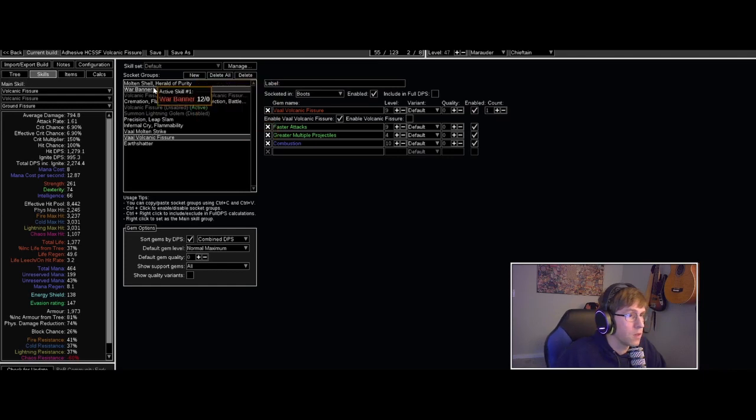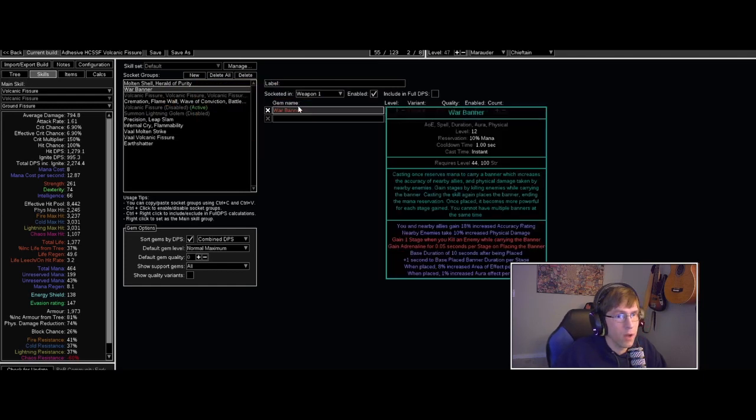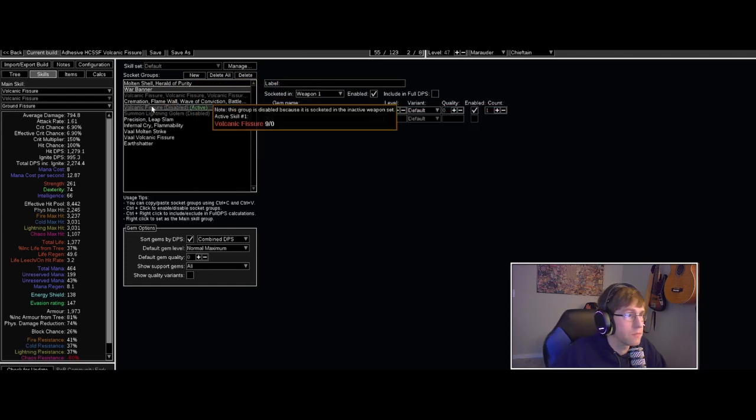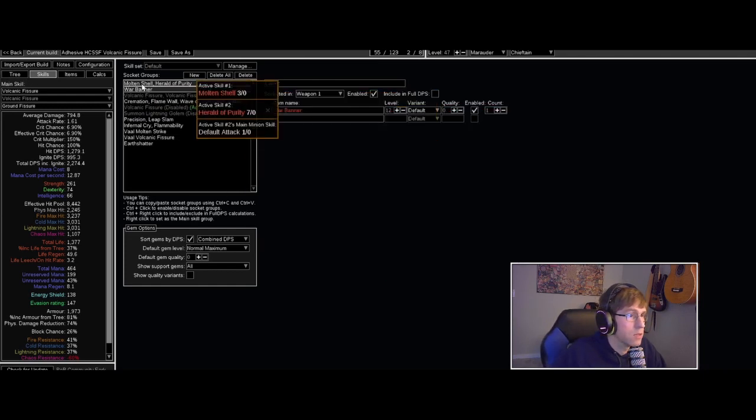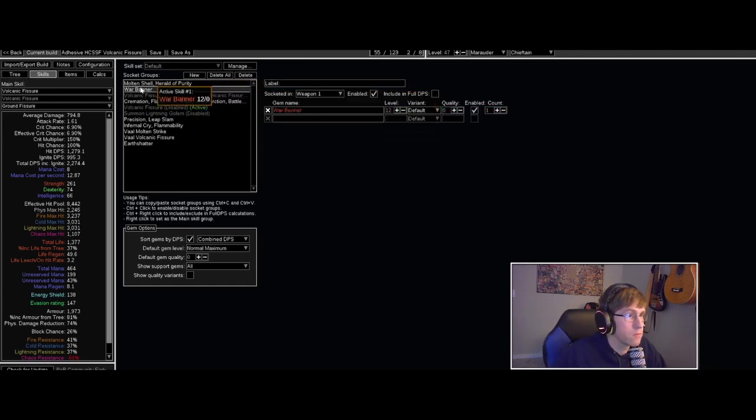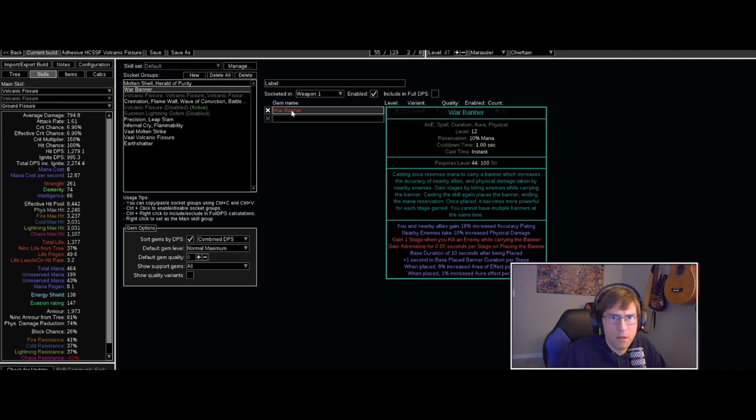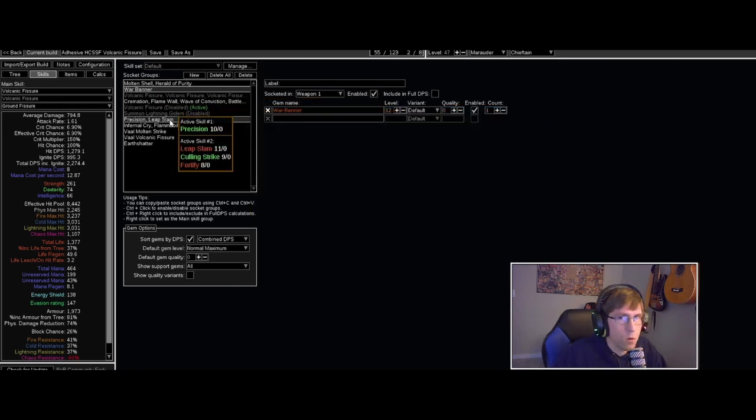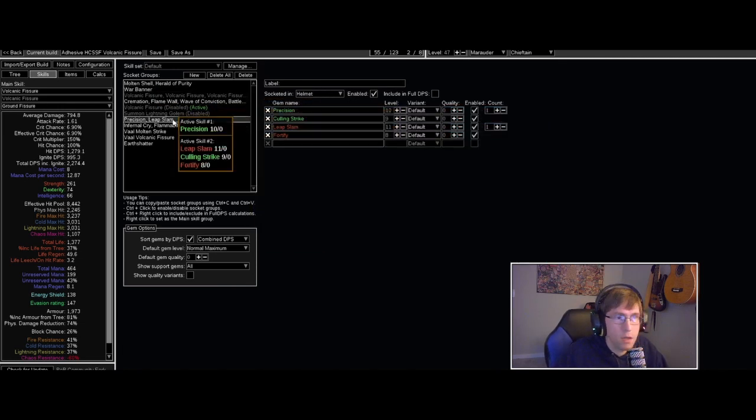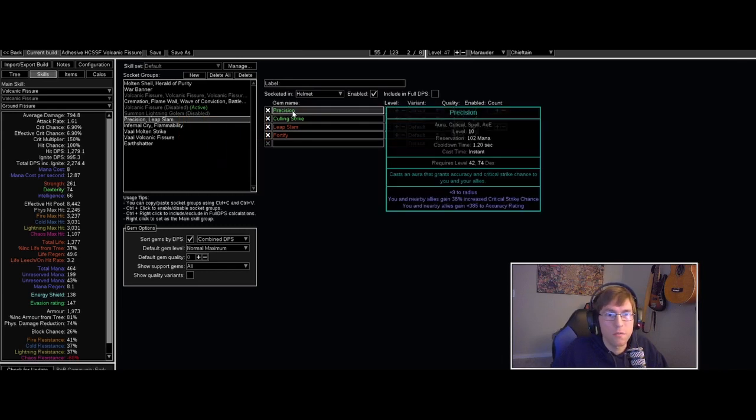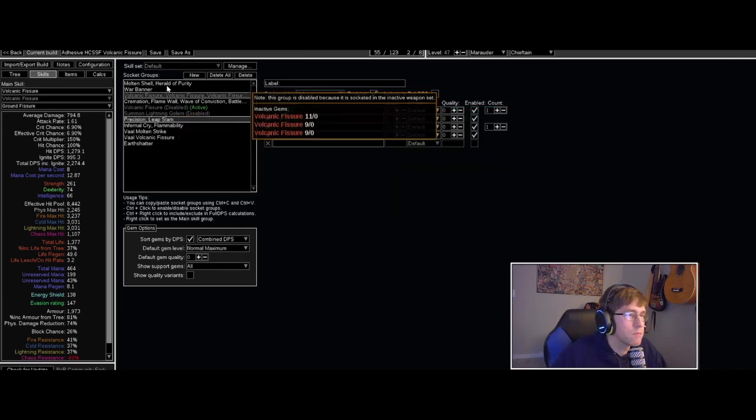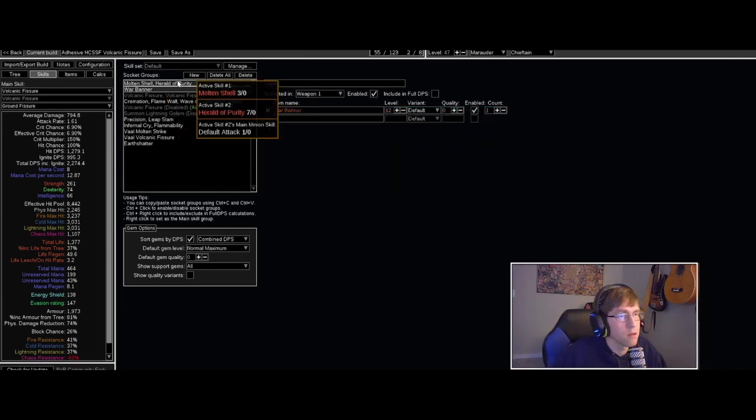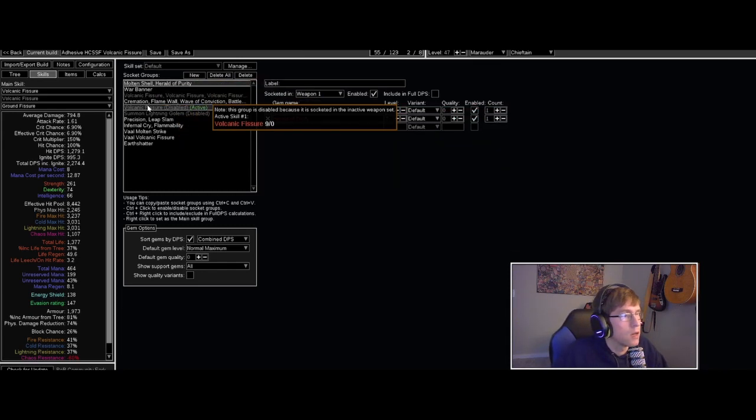So then War Banner for accuracy - you need some accuracy, of course it is - and so is Precision. So I've got a little accuracy buffs going on.